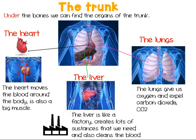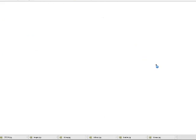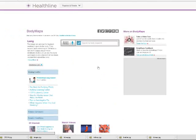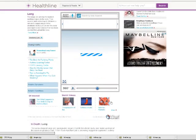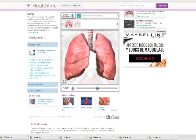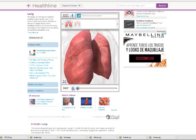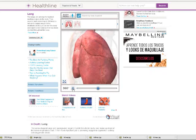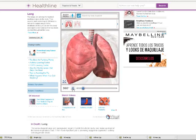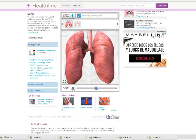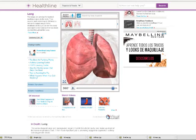We keep the good air — the oxygen — and we expel the air we don't need, which is no good for us. Let's see how the lungs work. This is a view of the lungs — they are big organs inside the rib cage.